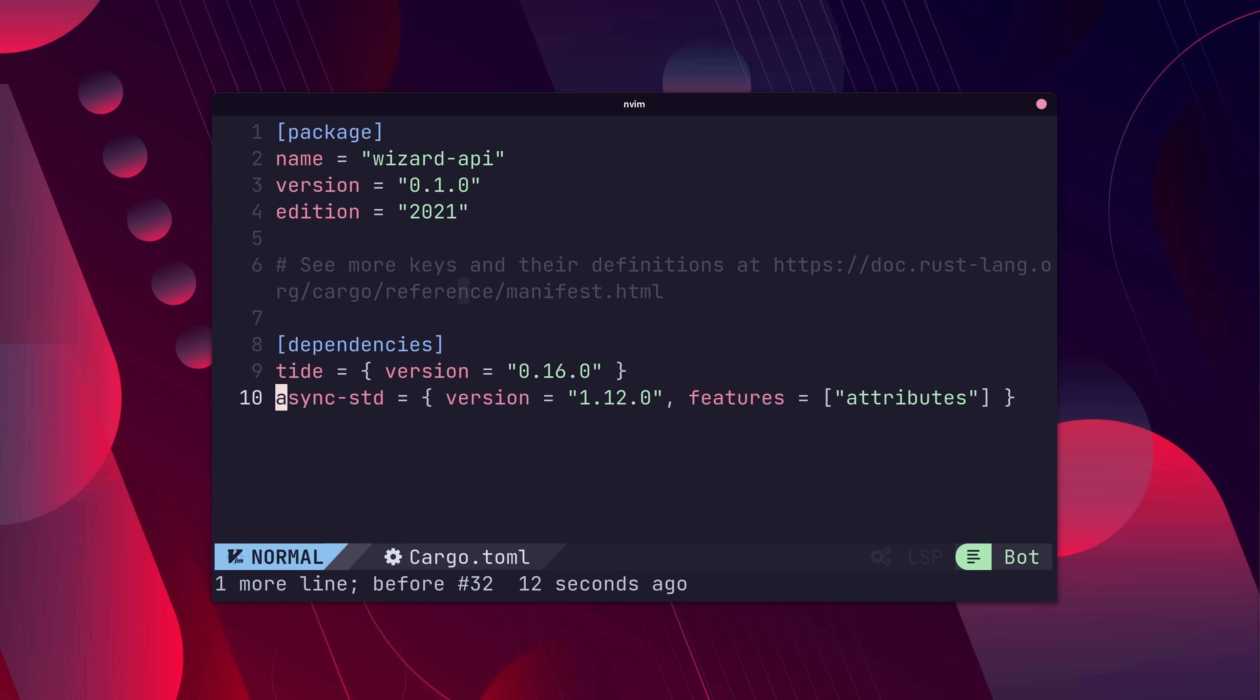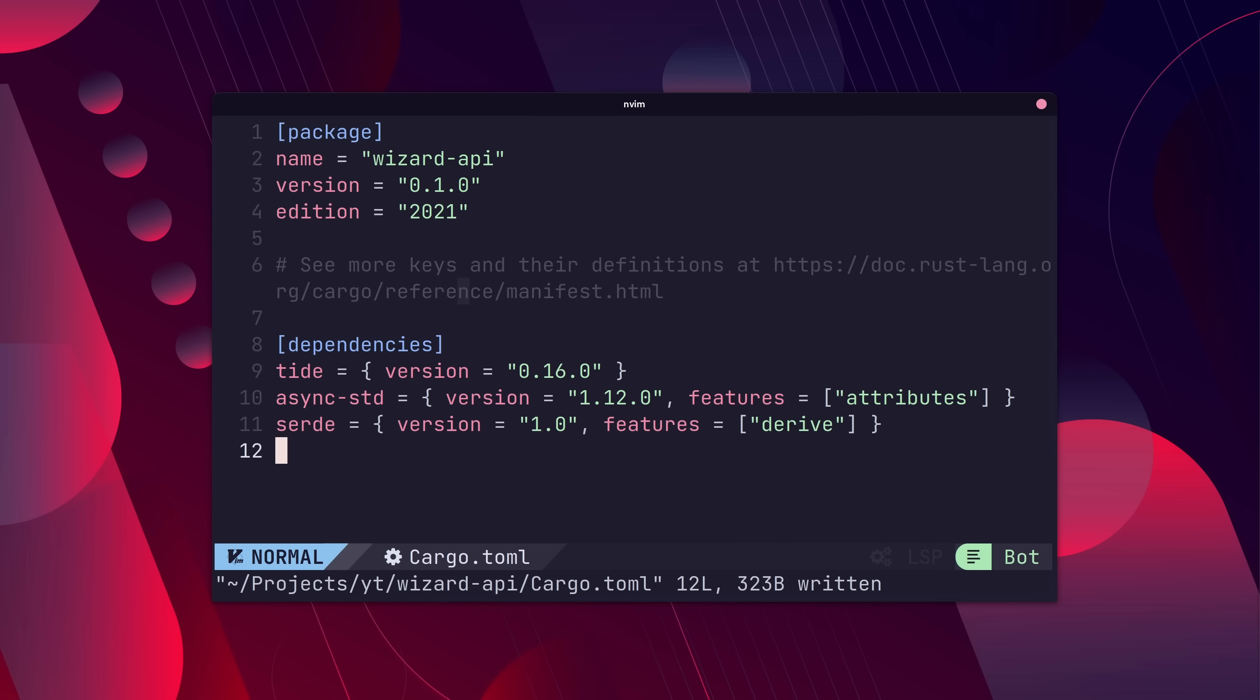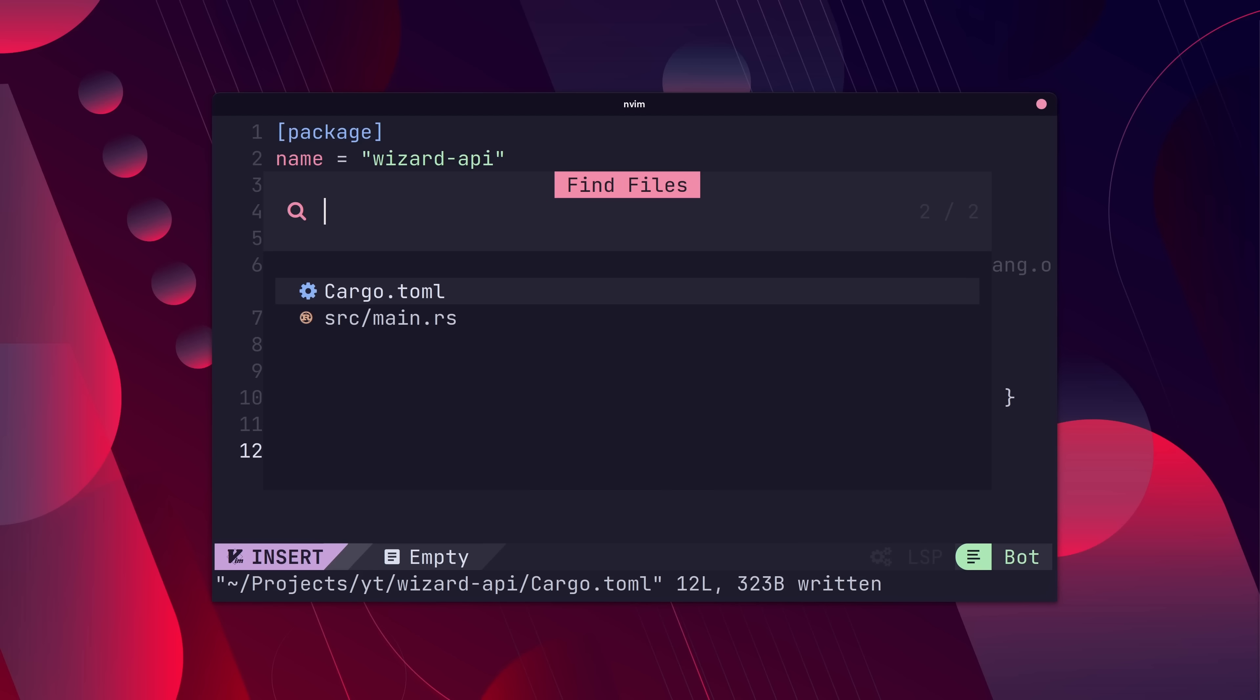Whilst we're here, let's add in Surday as well, so we can do some encoding and decoding. With the necessary crates added, we can now start writing our web API. Let's jump on over to our main.rs file.